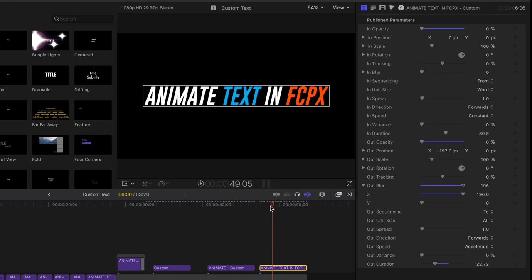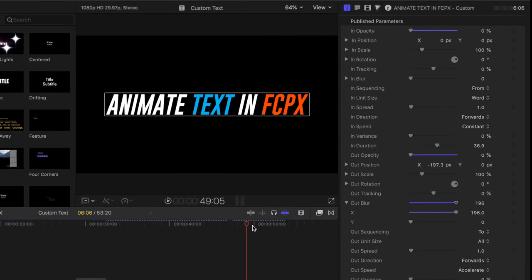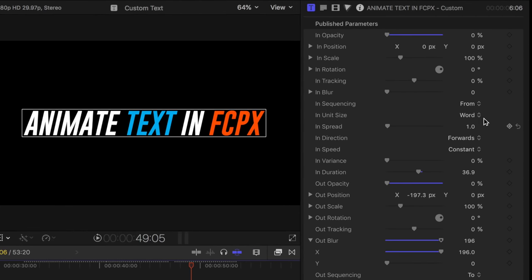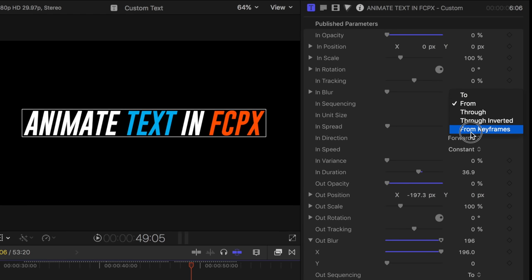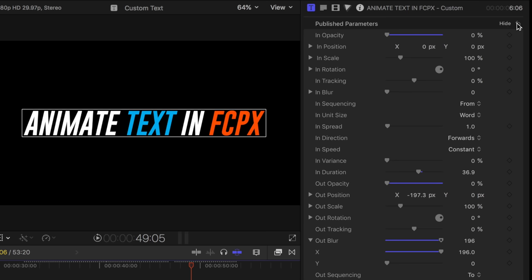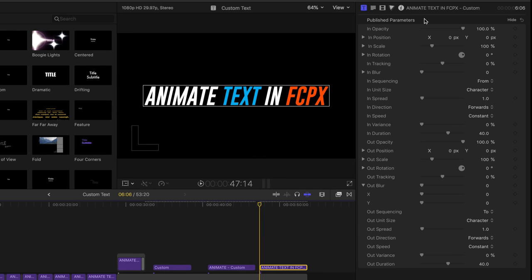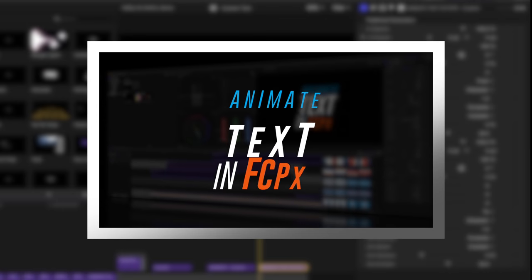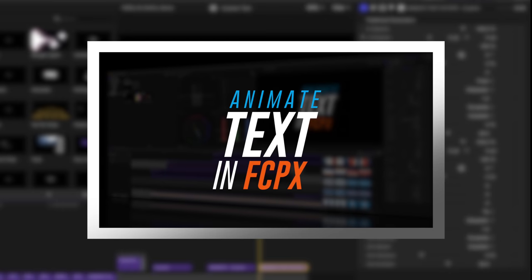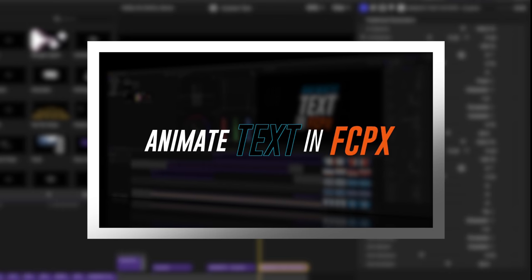All right, so I lied. I said there wouldn't be any keyframing. There is an advanced technique you can use, and I used it in two of them in the intro to give a sort of an overshoot kind of text kind of a look. You might have noticed here in the end sequencing, there is a keyframe option from keyframes. So I'm going to reset this whole effect and show you guys how you can recreate sort of an overshoot look. That's where it kind of zooms past a point back, kind of like a rubber band effect.